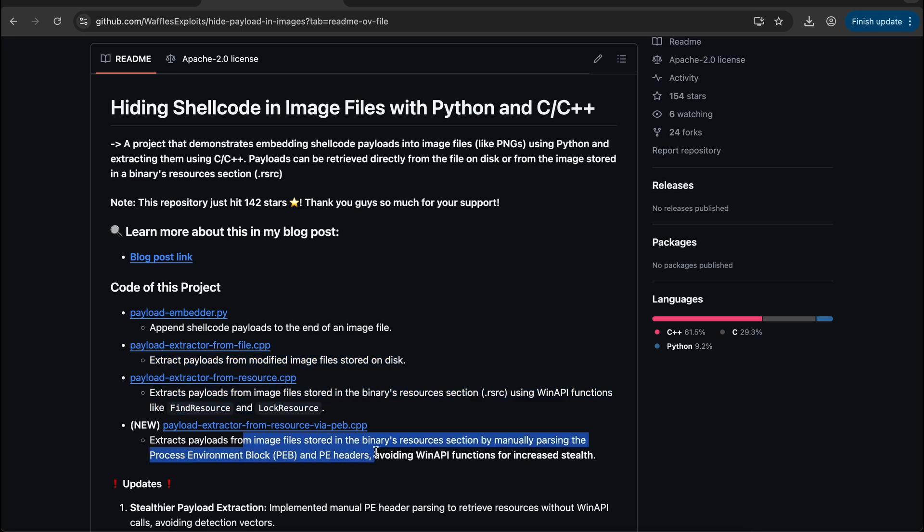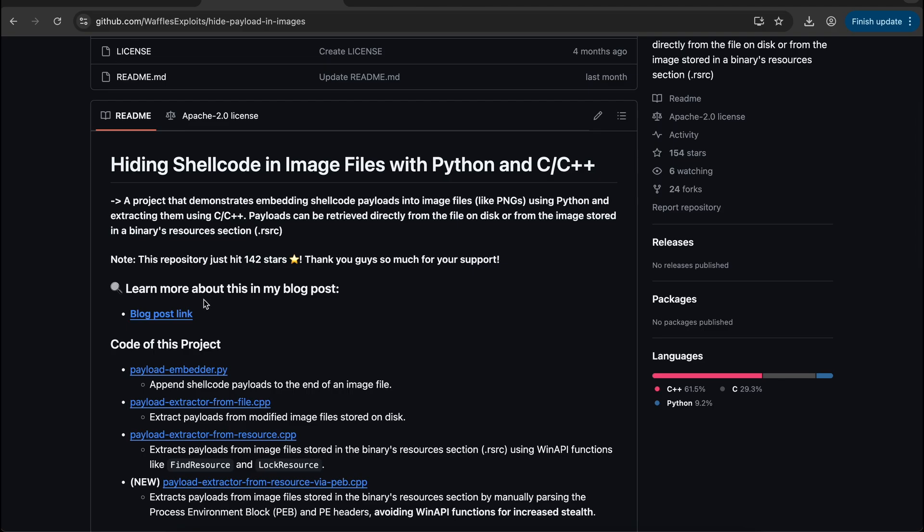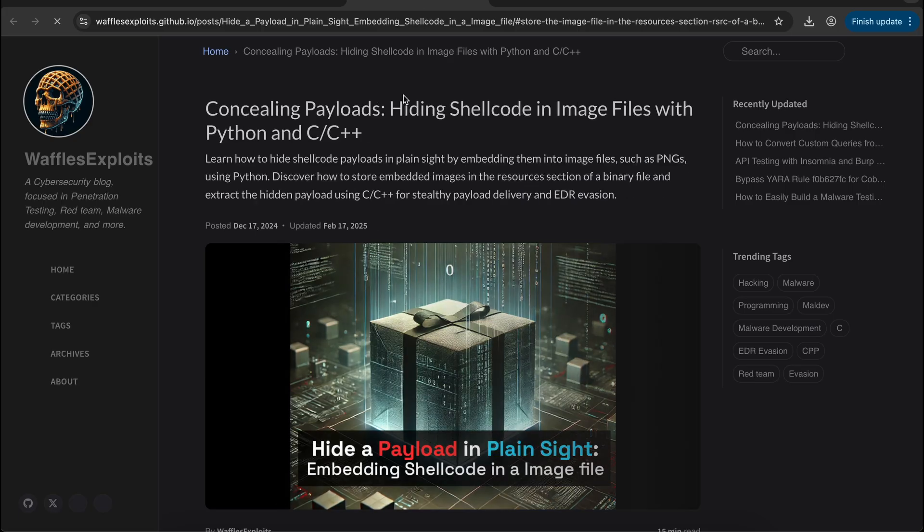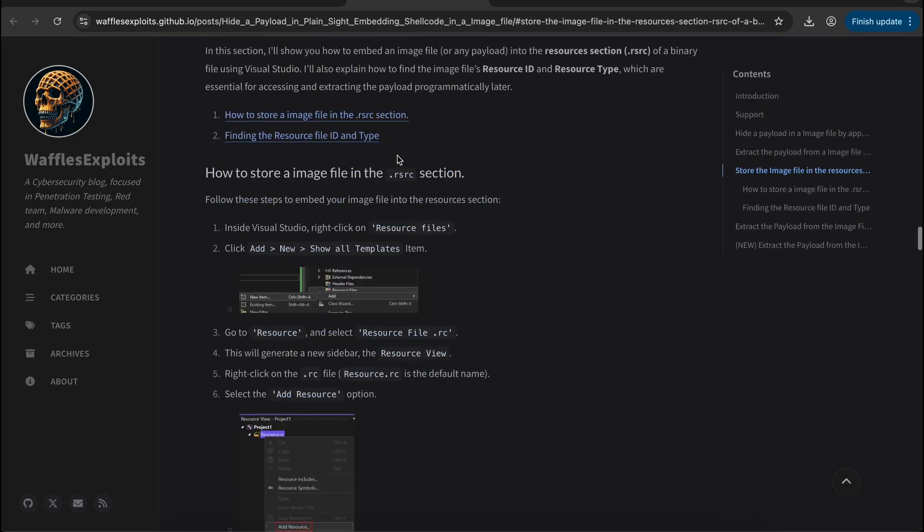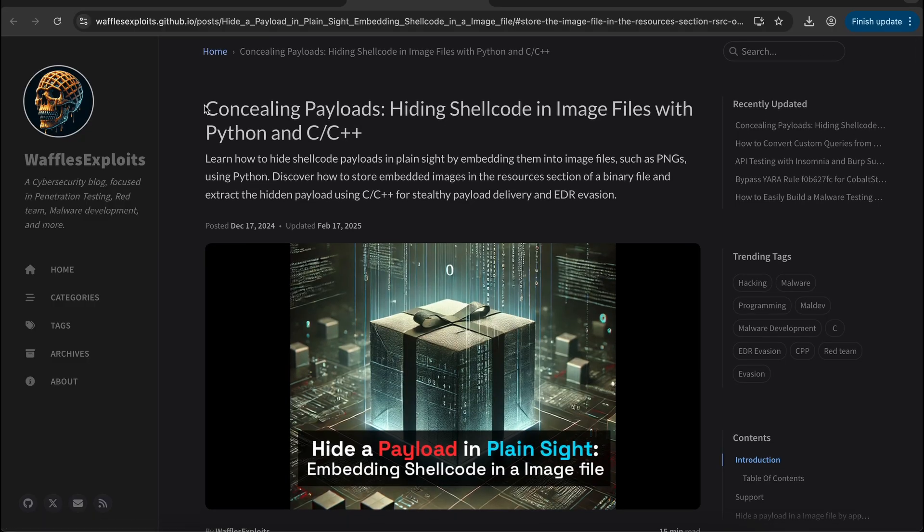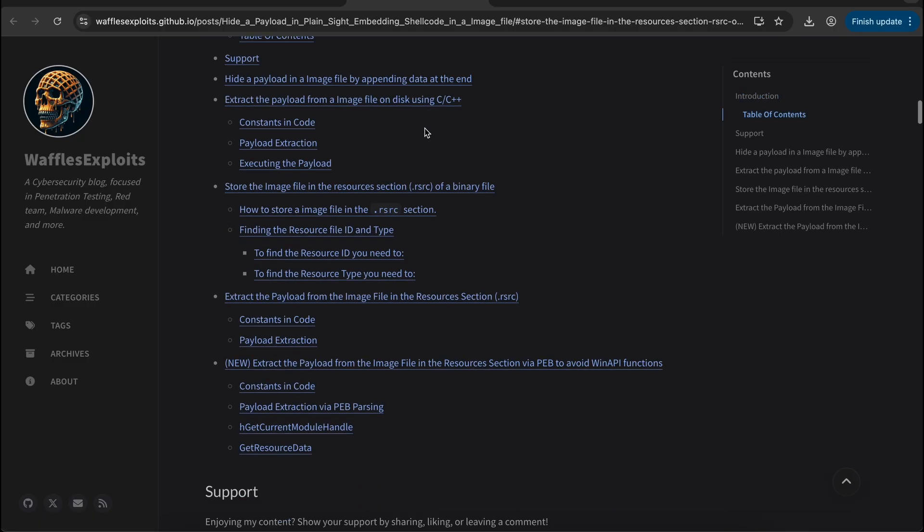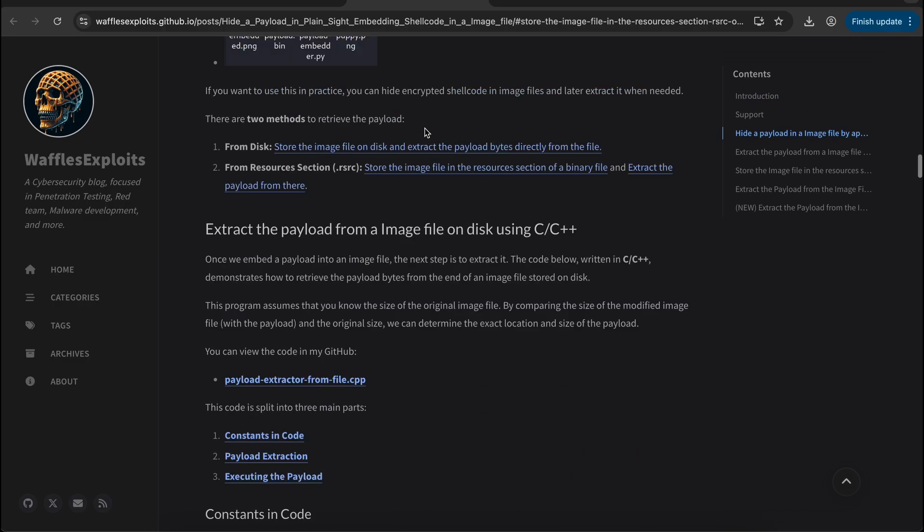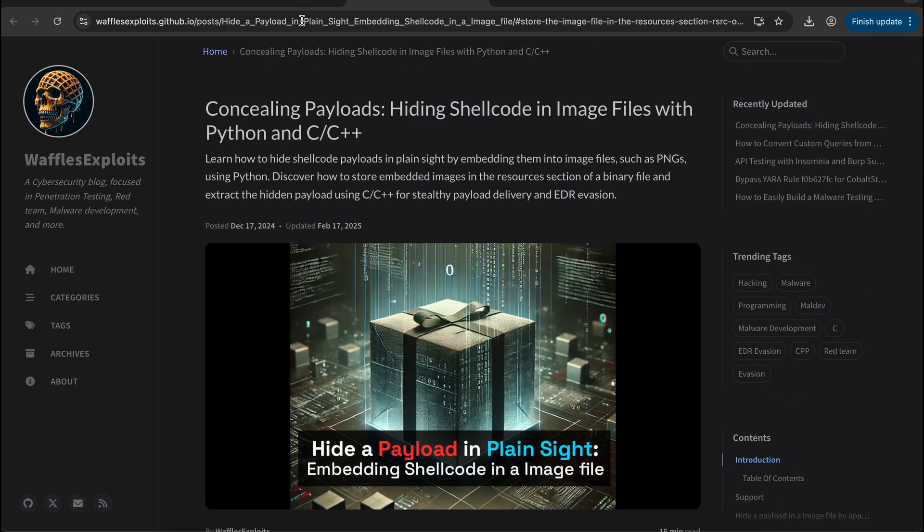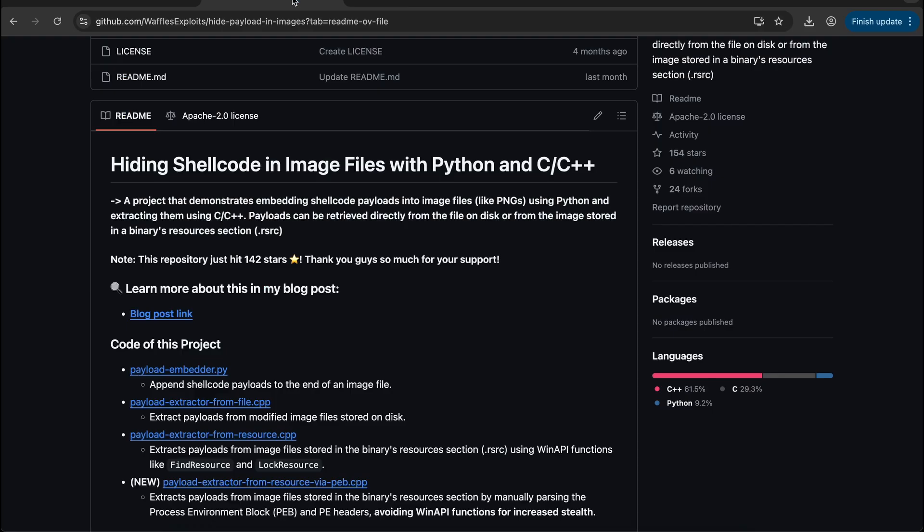The repository also contains an article which details the project on a deeper level. I will not be reading off the article so feel free to give it a read at your own time. All credits belong to the author and the references shown will be provided in the video's description.